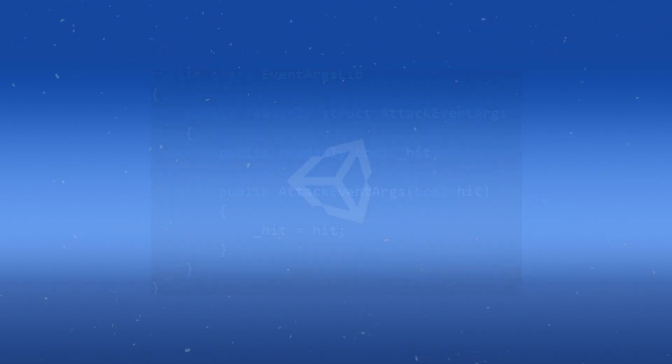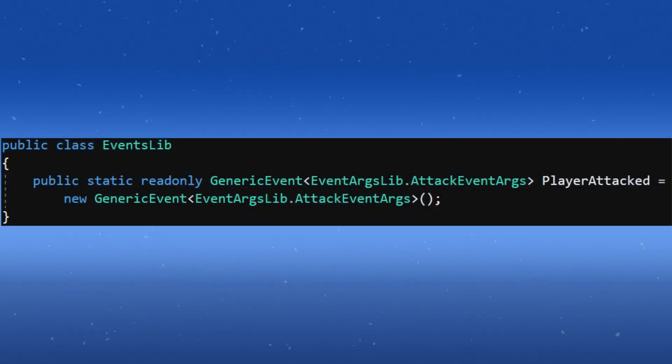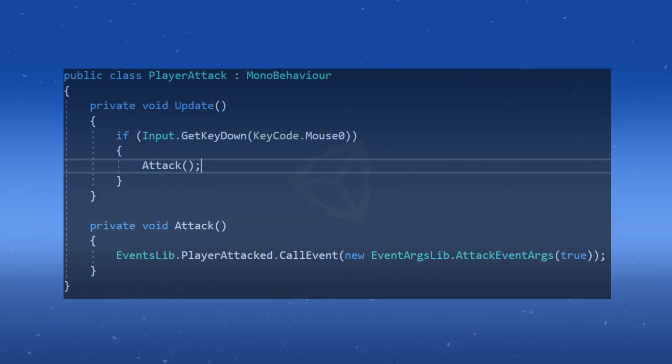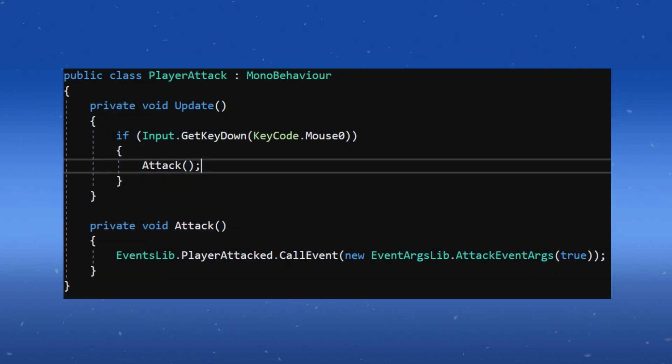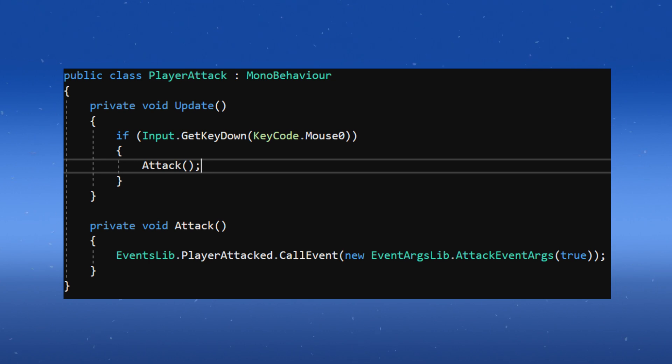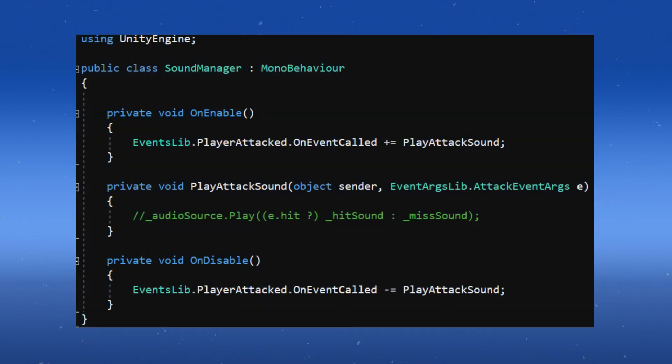So back to the EventLibrary class, in our PlayerAttackEvent, we want to now pass in this struct instead of the EventArgs. Now back in the PlayerAttack class, instead of passing an EventArgs, we'll pass in a new instance of the PlayerAttackEventArgs struct, as well as a value for the bool, depending on if the hit landed.